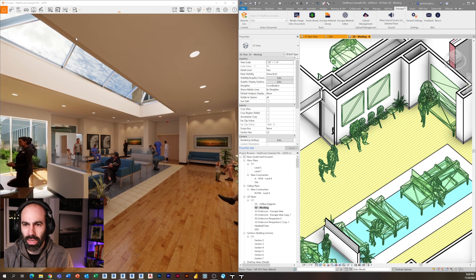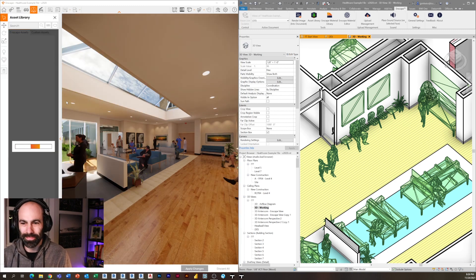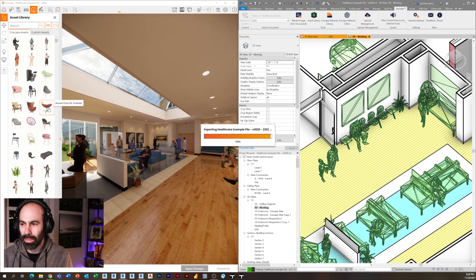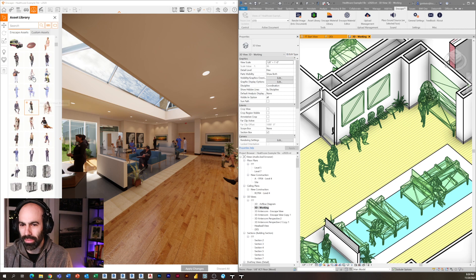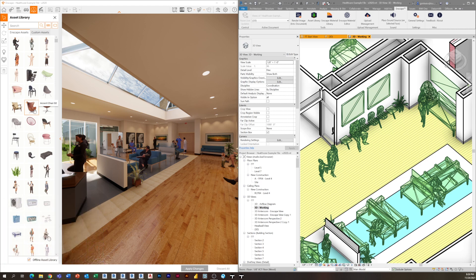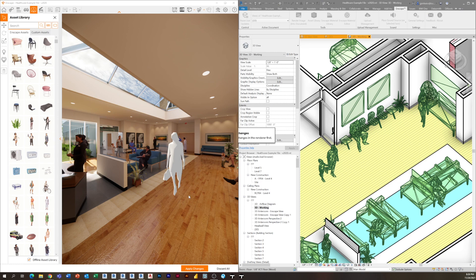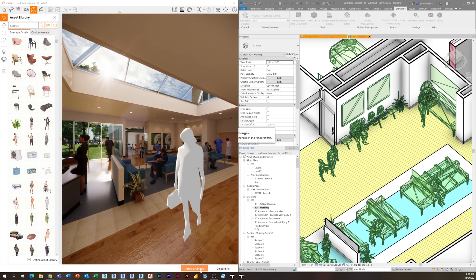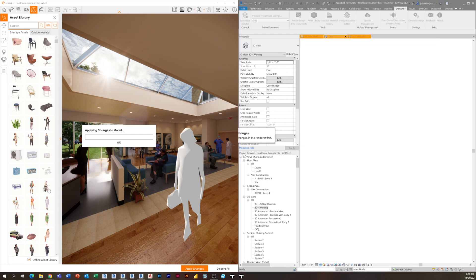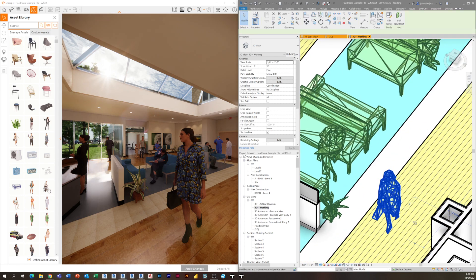In Enscape 3.2, you click the asset library — keyboard shortcut L for anyone interested in shortcuts. It pops open, and now you have the same library accessible in Enscape that you normally would only have in Revit. I'm going to quickly place a person — I'll place this lady. I can actually place her in my 3D space, click there, and now there she is. If I click 'Apply Changes' on the bottom, it pushes the information to Revit, and there she is right there — pretty cool.